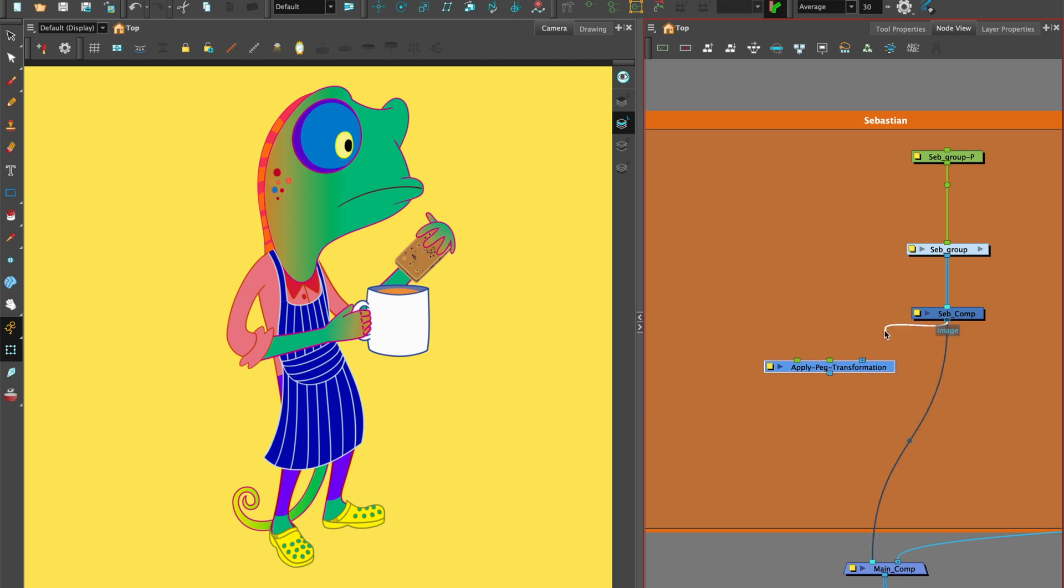Attach the apply peg transformation to the character group by dragging a connector from under the character comp and attach it to the image port. Connect to the main composite.